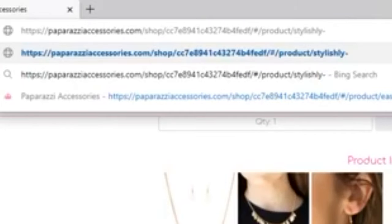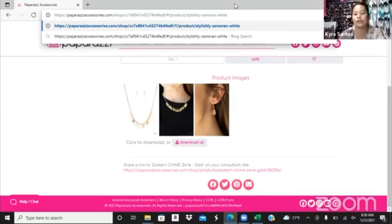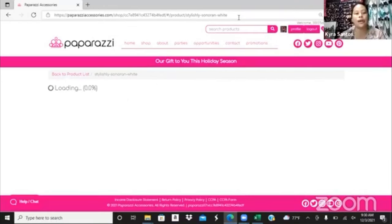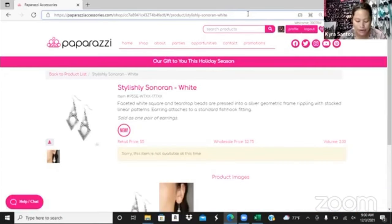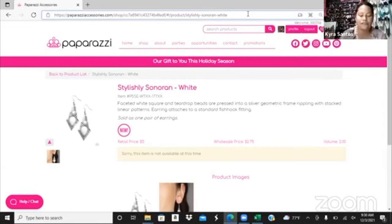So it's going to be Stylishly-Sonoran-White. You're going to stop right there - you don't need to put earring, you don't need to put bracelet, just the name and the color. So sometimes you'll have black, silver. Just hit enter. Sometimes you need to hit enter twice, but it's loading right now. Just click here and hit enter. Paparazzi's having a giveaway - make sure you follow paparazzi on Instagram and on Facebook. Bada boom - look what you got there.